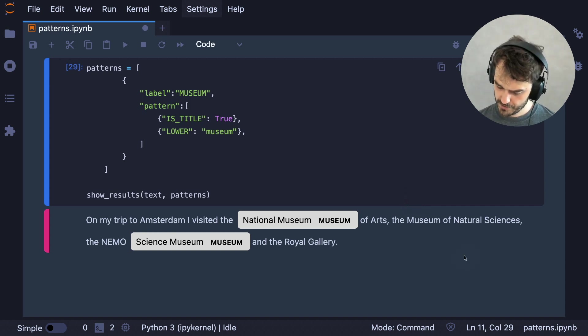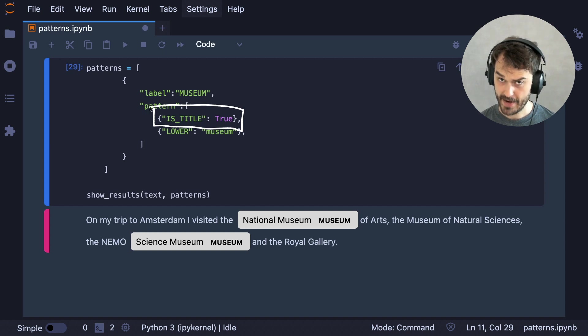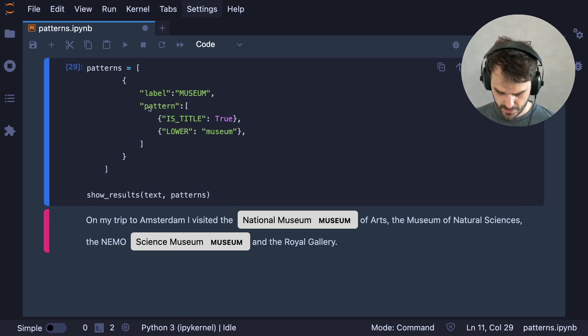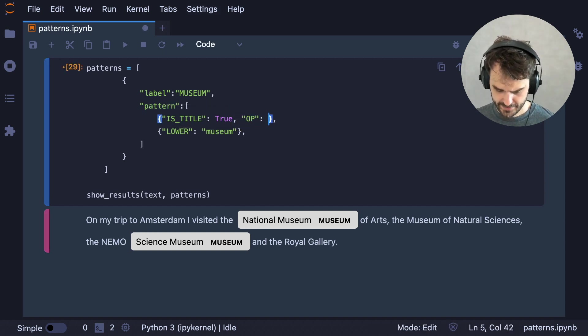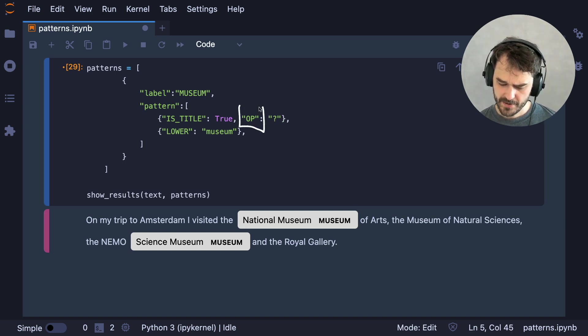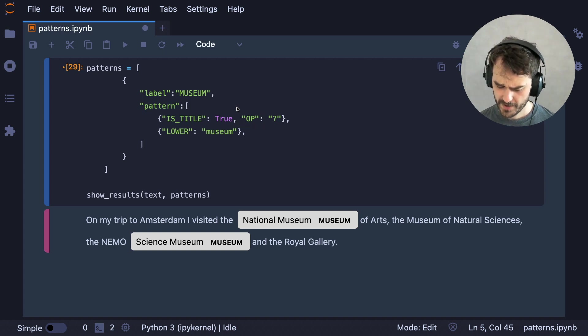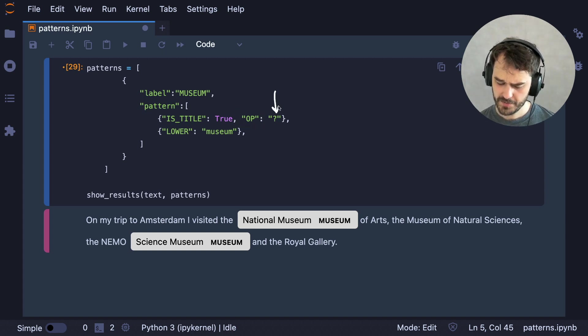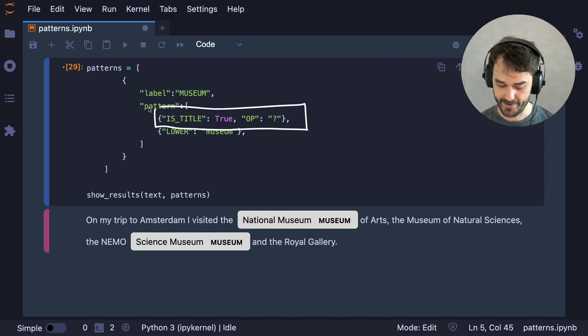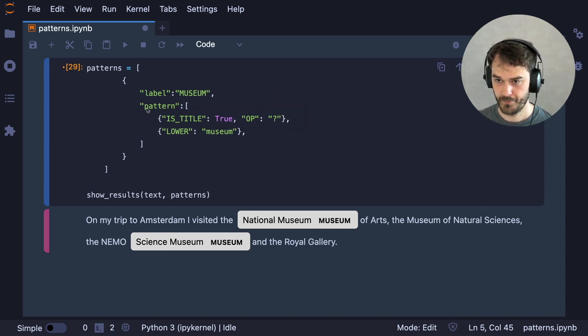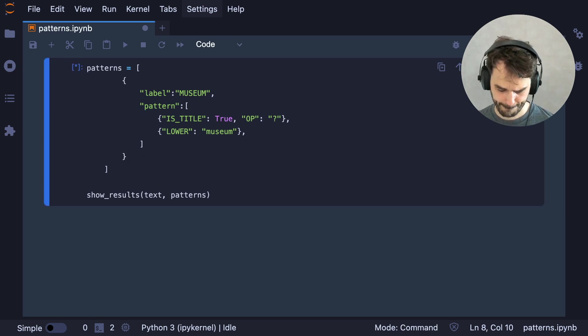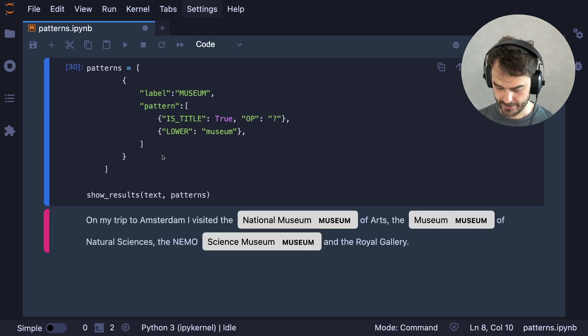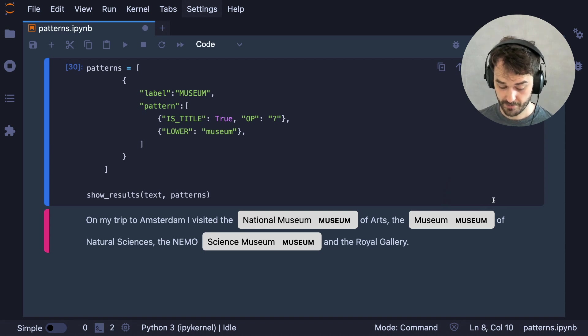So to fix that, I am going to make this part of the pattern optional. So what I can do is I can add an extra key to this dictionary. With this OP over here, I am saying, well, it's an operator or a quantifier that I want to attach. And this question mark is making it clear that this is now an optional pattern. So let's run this again. Right. So that's good. We now see that we're matching this museum again. So that's definitely an improvement, I think. But let's keep going.